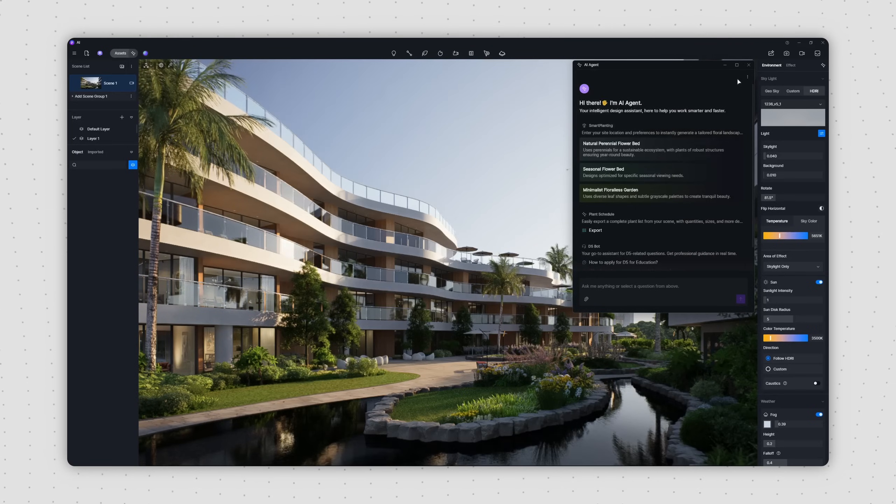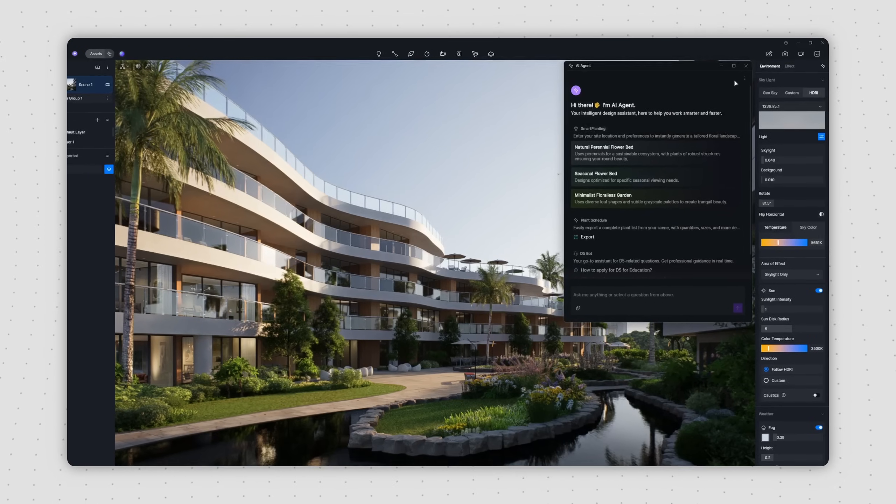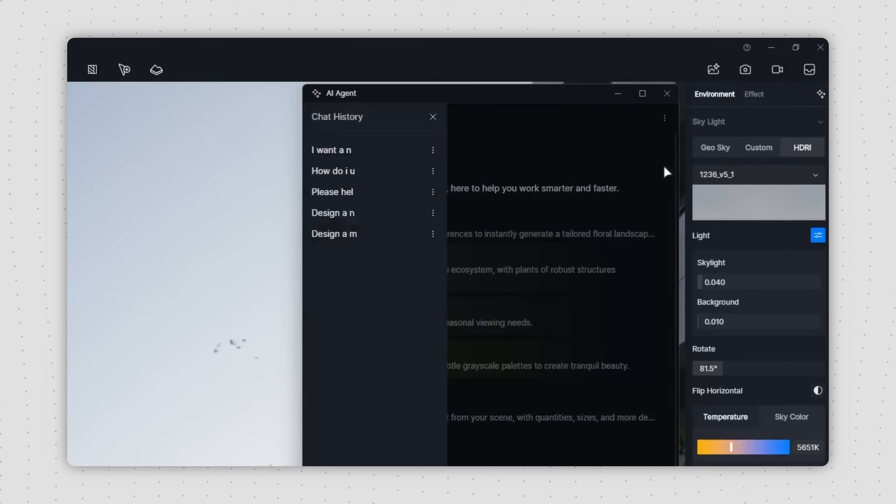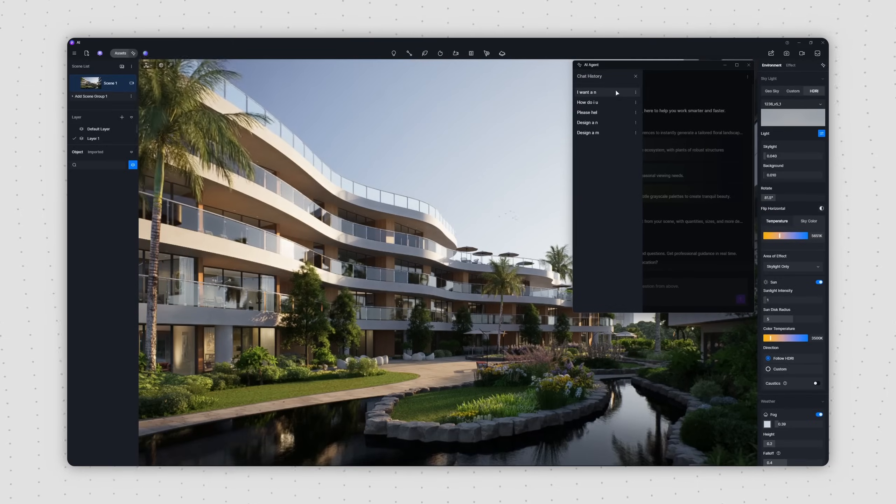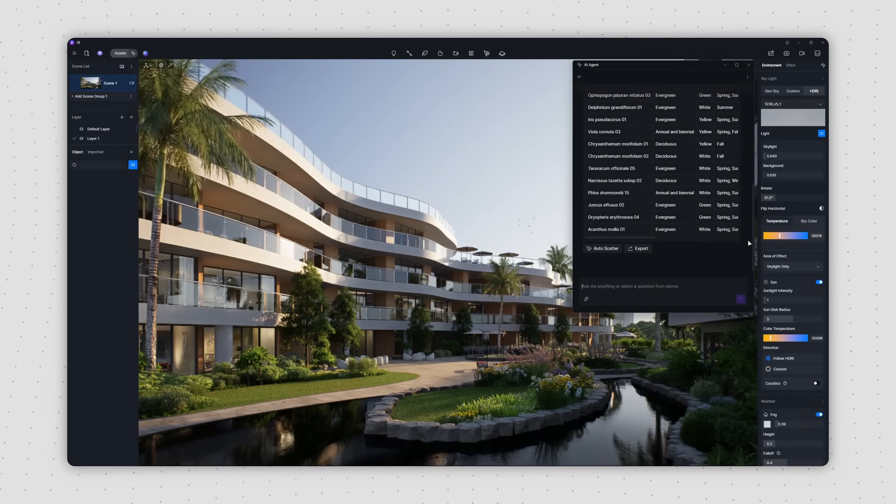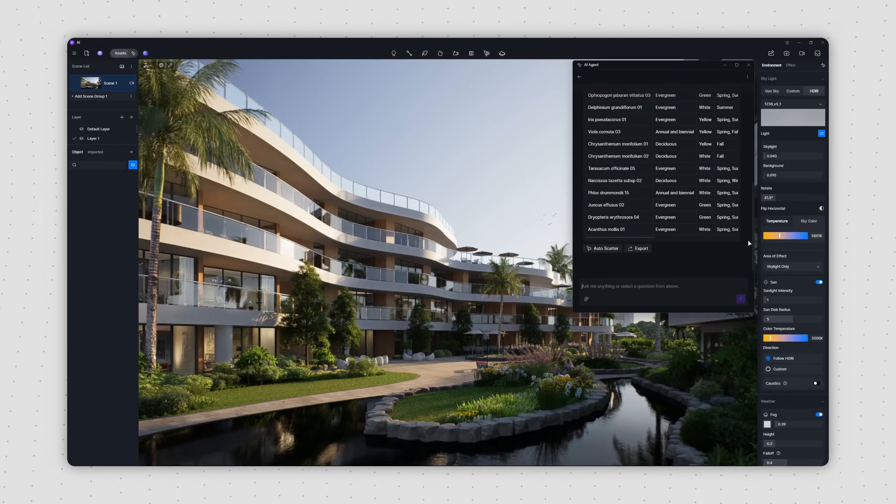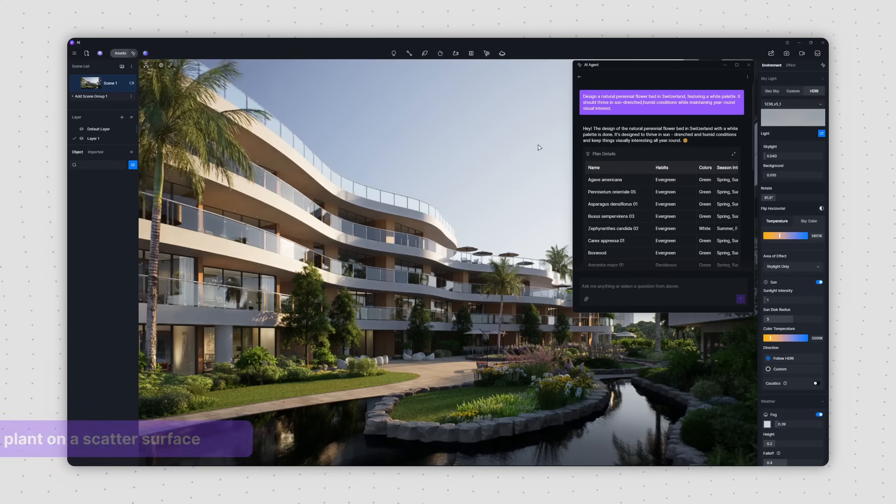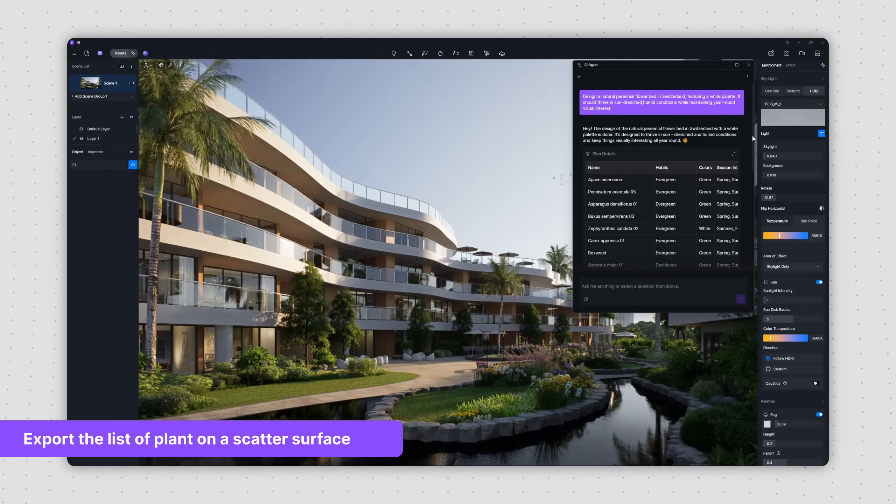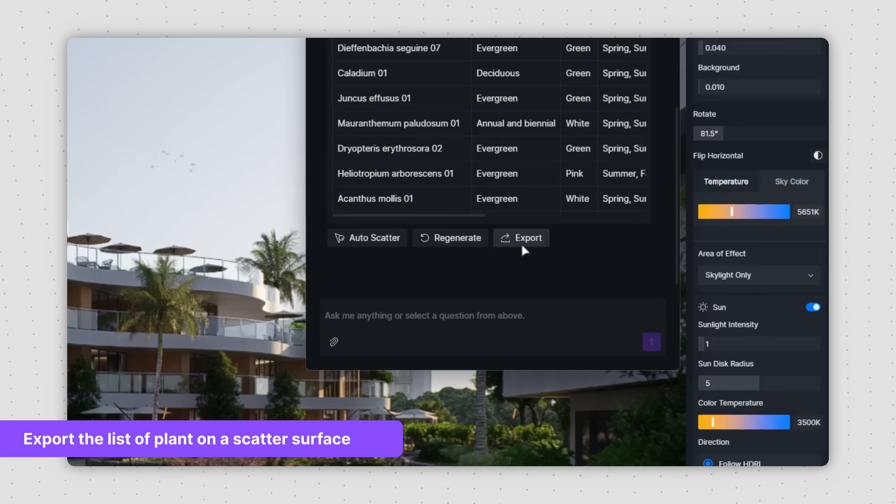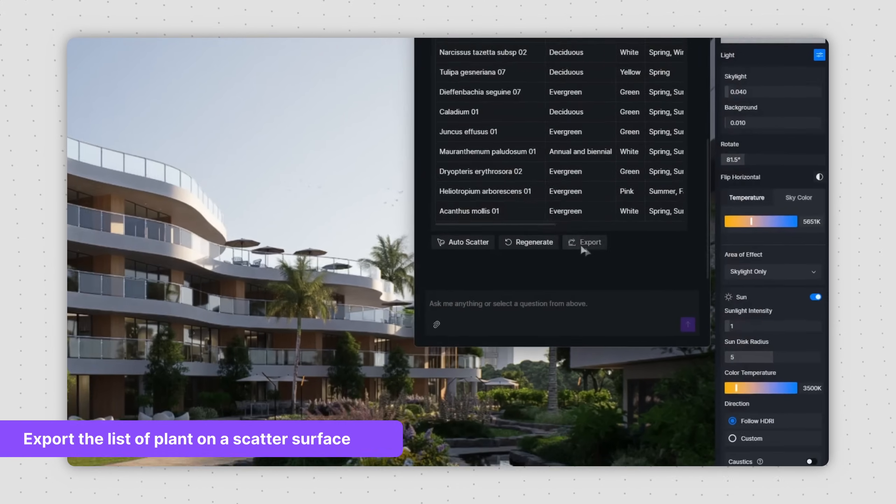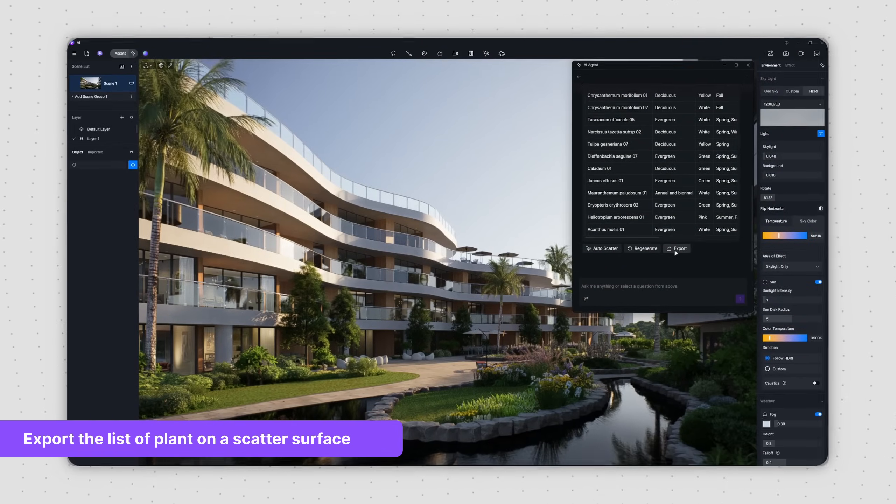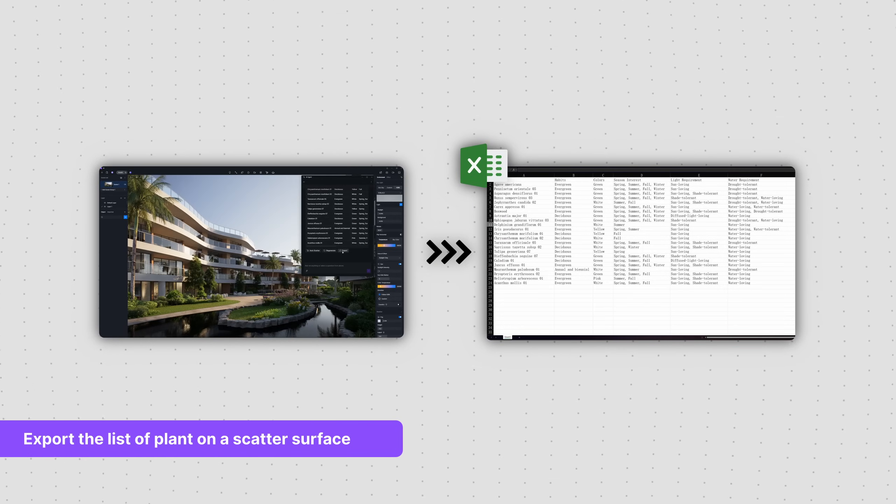Finally, if you ever need to look back at your past sessions, simply click all chats in the top right corner. This will show you all your historical chat records. When you need to export the plant list that AI-Agent generated, just click the Export button located below the table, and your current plant list will be downloaded.